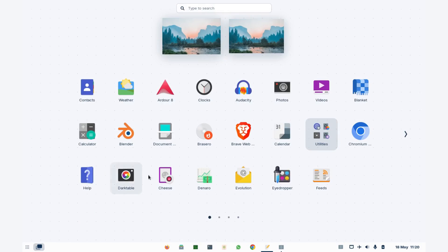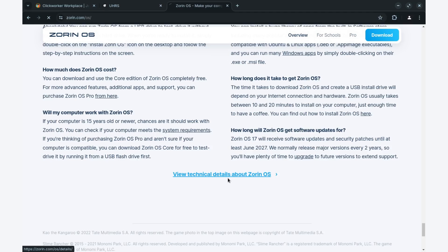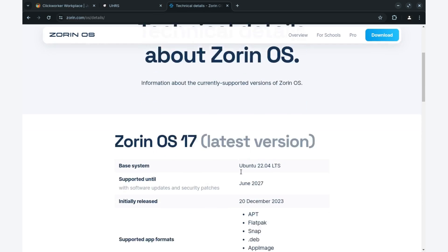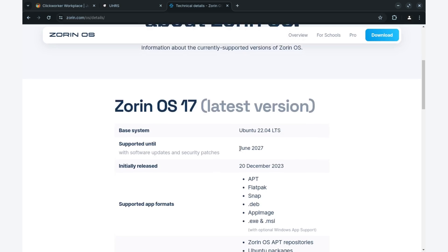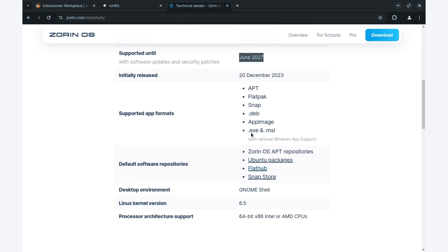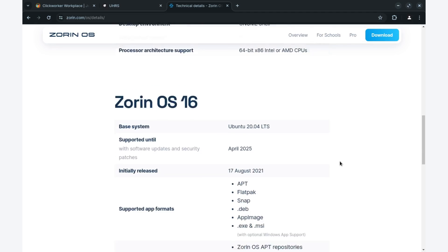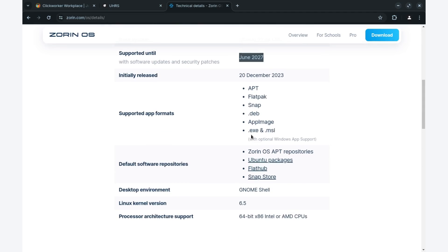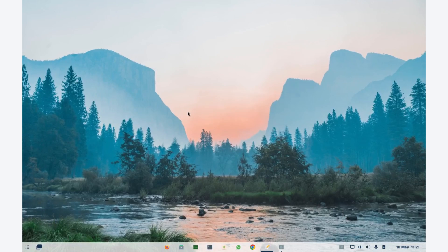Let's look at some of the technical details about Zorin 17. First of all, it's based on Ubuntu 22.04, it was released in December 2023. It will get software updates up to June of 2027. The desktop environment here is GNOME. The supported architecture here is a 64-bit processor, either Intel or AMD. And the Linux kernel is version 6.5.